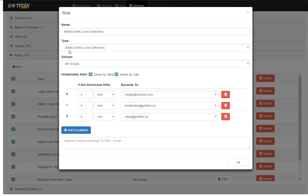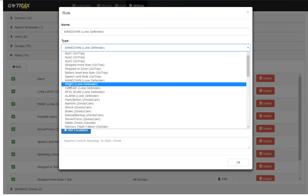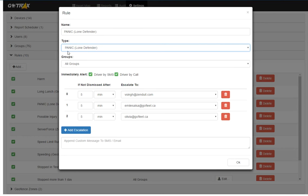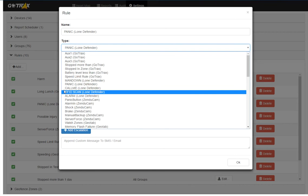Now, other features of the Lone Defender include panic. So this alarm goes off when the panic button is pressed on the device. You can set up the alert escalation in the exact same way. Call me button.